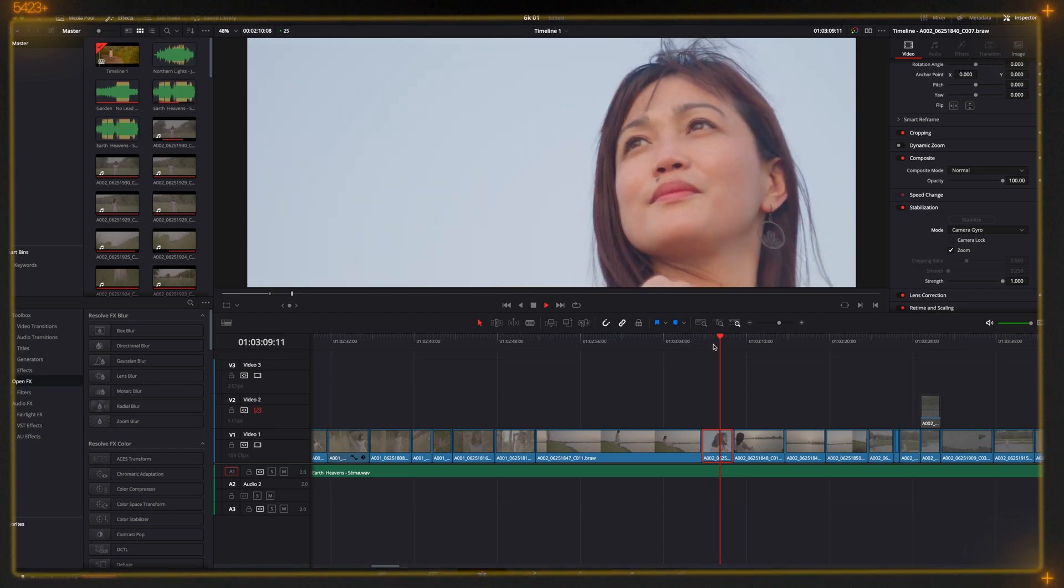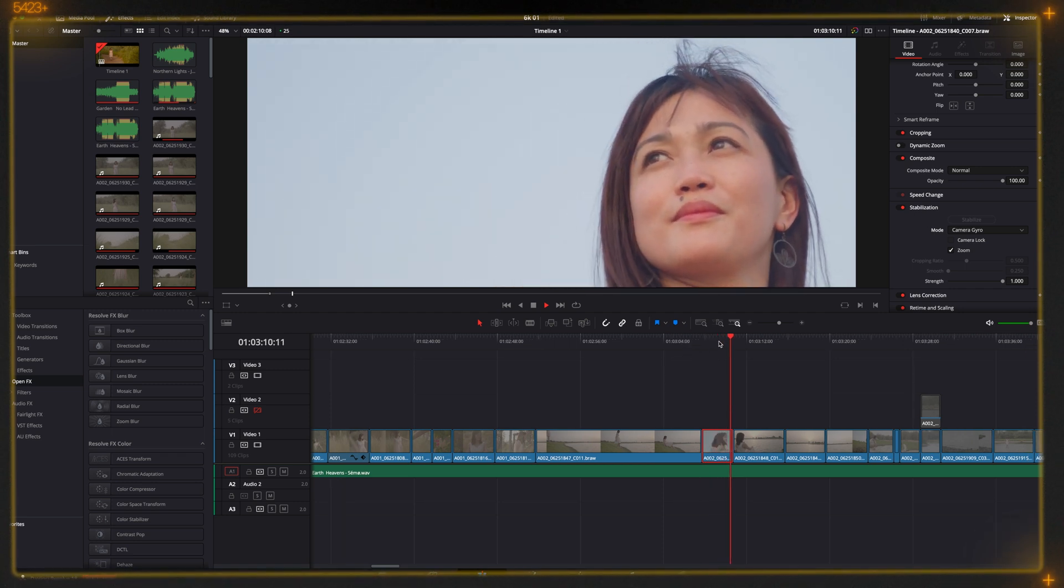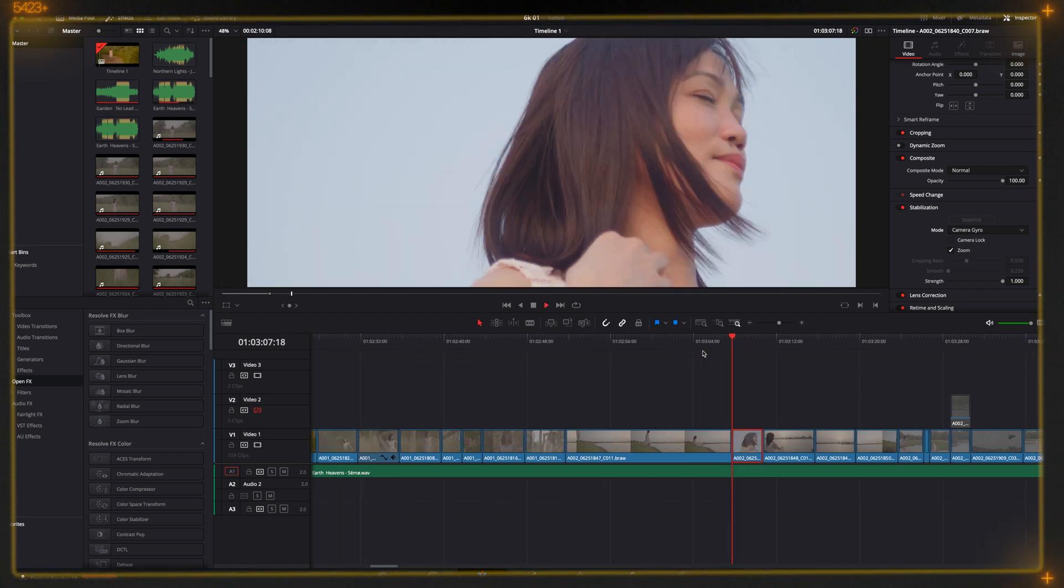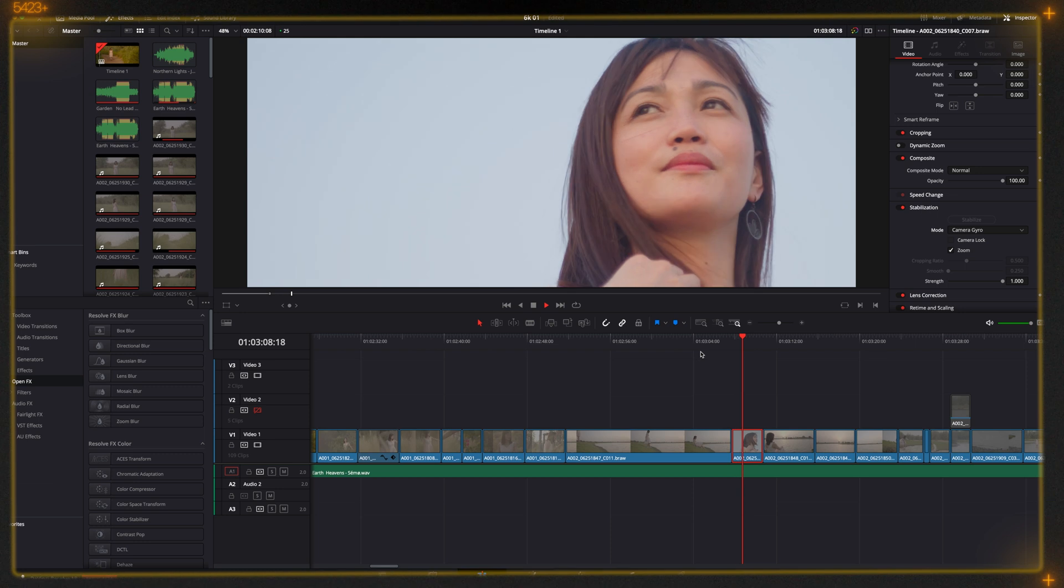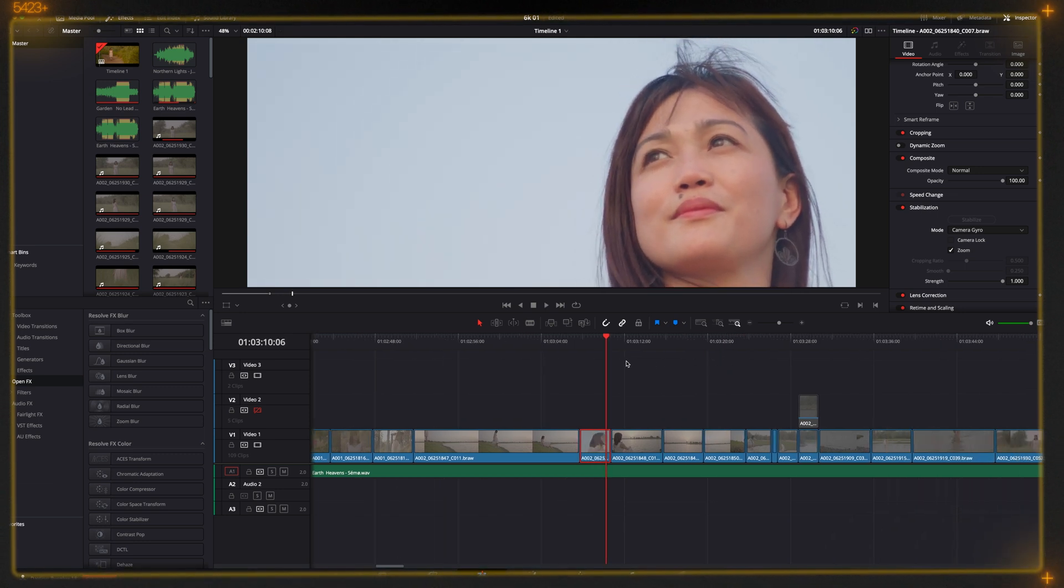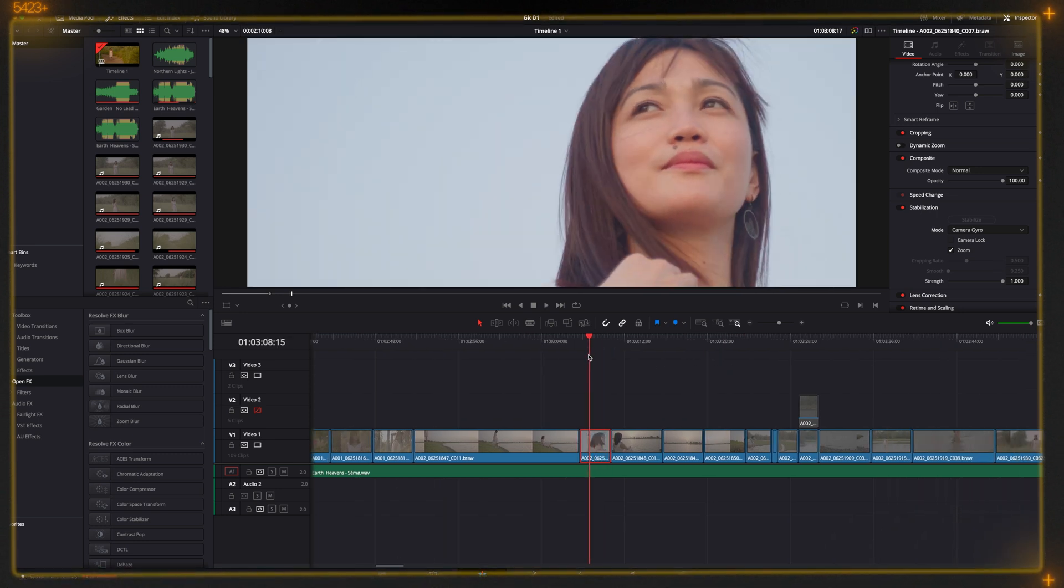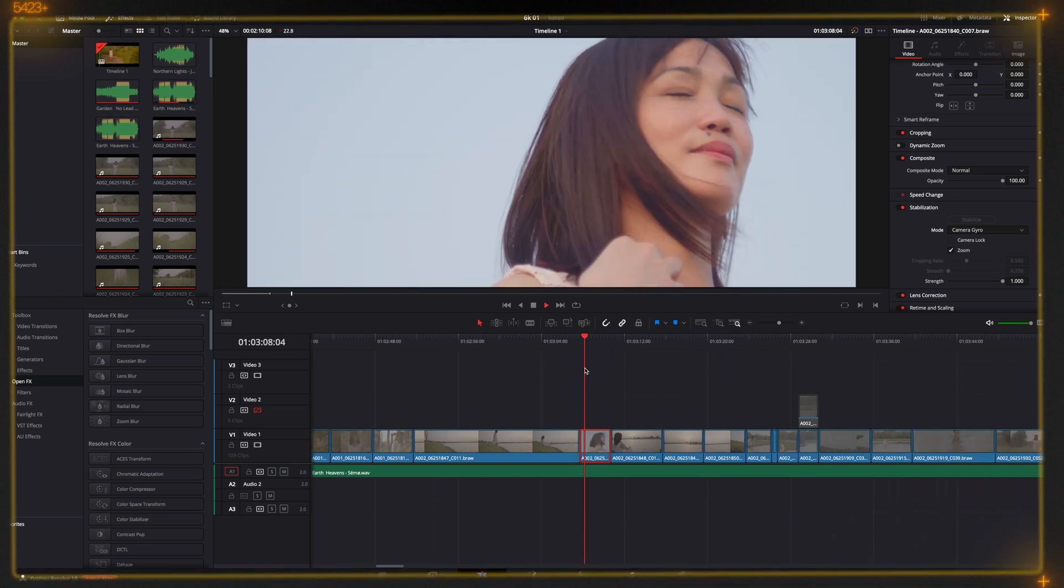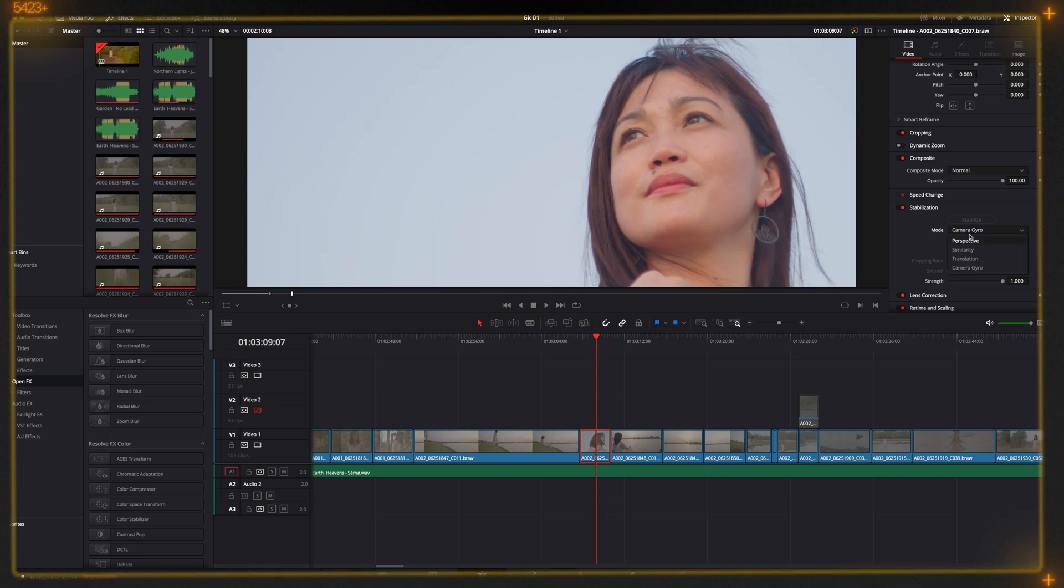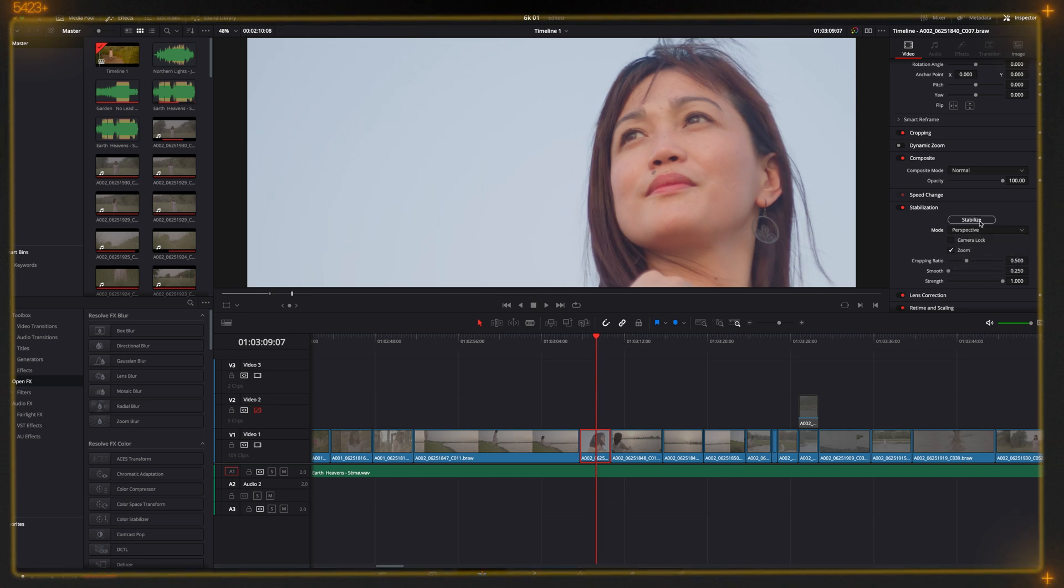This is really unusable guys. It crops almost like 70 to 80 percent of the clip. I don't recommend using gyro on this kind of close-ups. Let's try now Perspective stabilization.